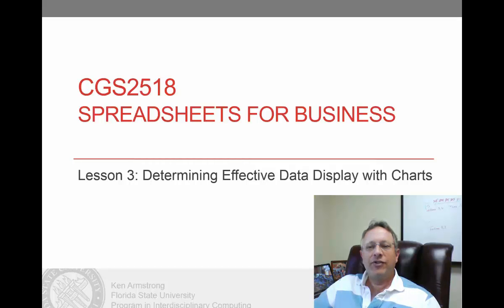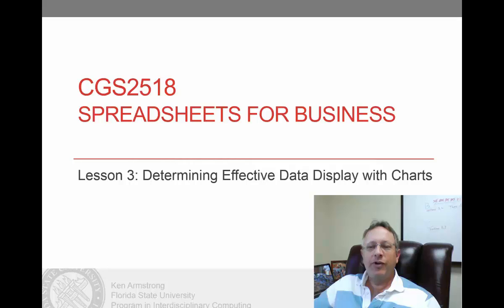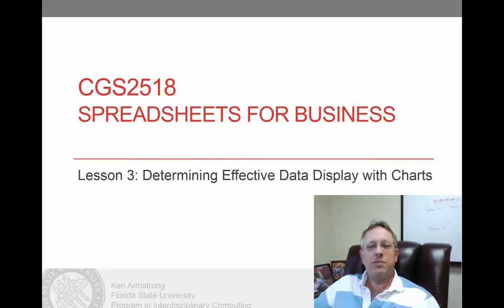Hi, and welcome back to Lesson 3 of Spreadsheets for Business. In Lesson 3, we'll learn how to use Excel 2013 to effectively display our data using Excel's charting capabilities.